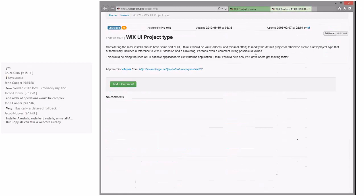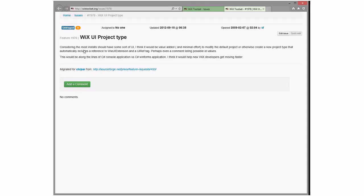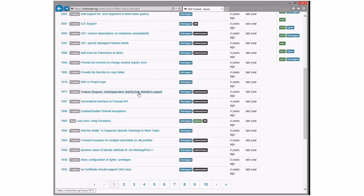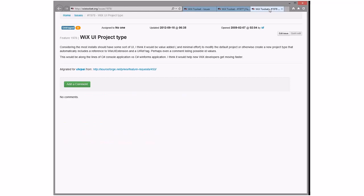Wix UI project type: it would have some UI that would be valuable as a default project, or create a new project that automatically includes a reference to WixUI. Do we add a UI by default now? I don't think so. It's a reasonable request — basically it says let's go into our templates and make them better. Someone could do that. We might have to add new templates and then deprecate the old ones.